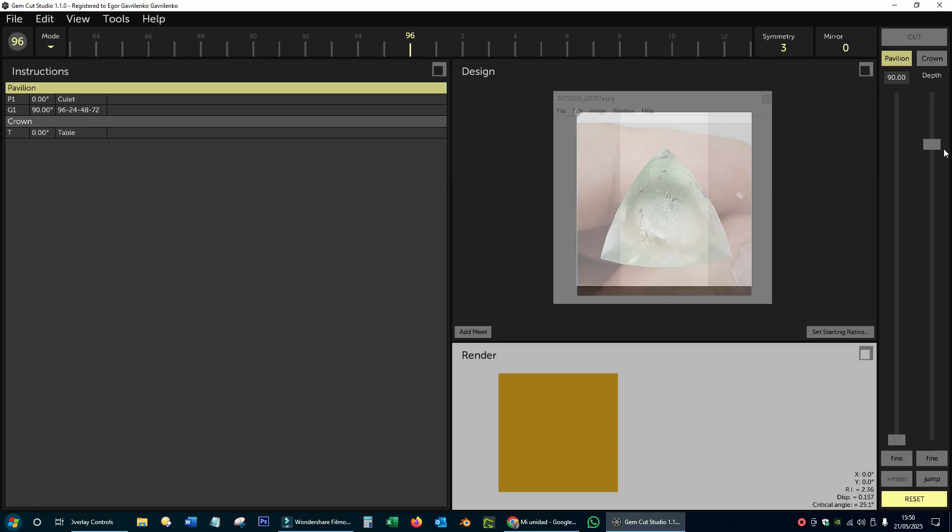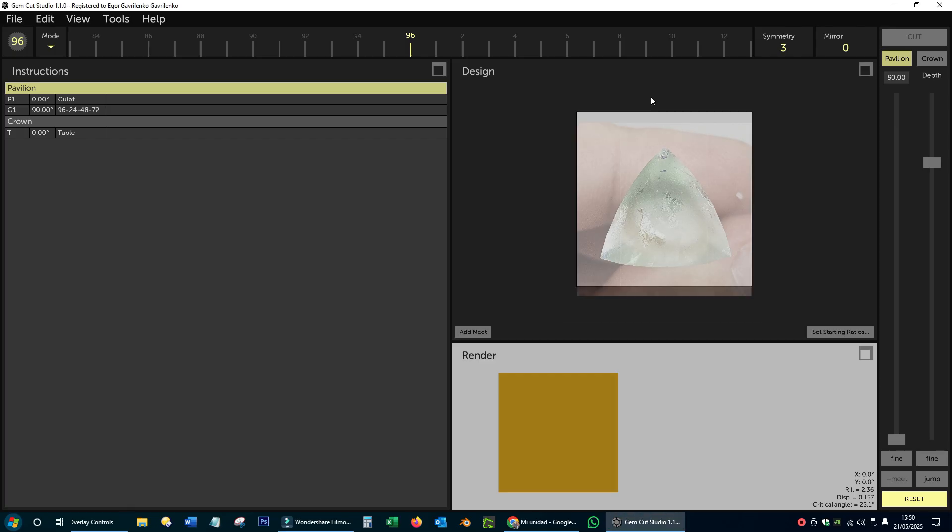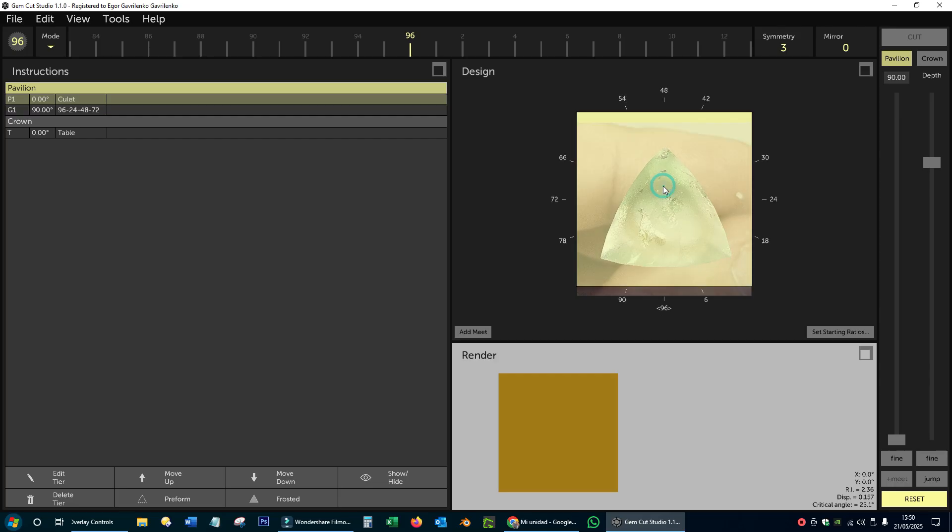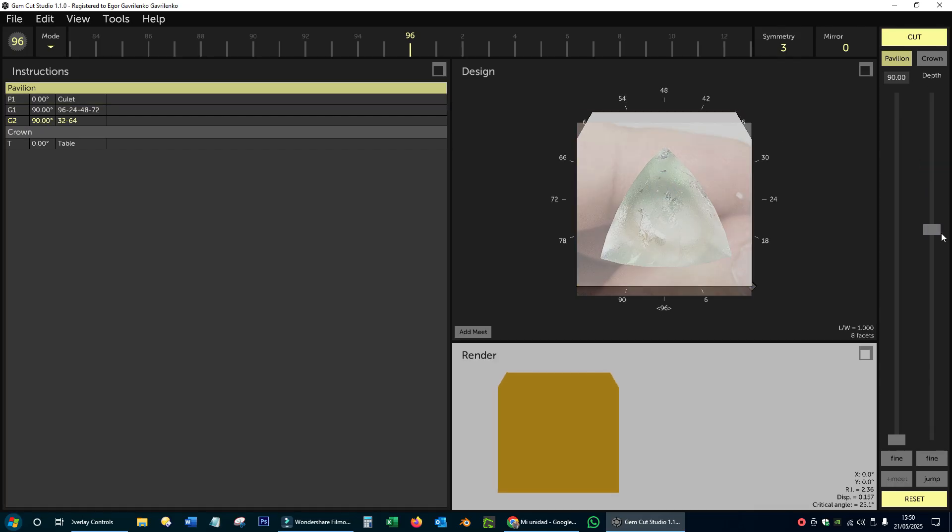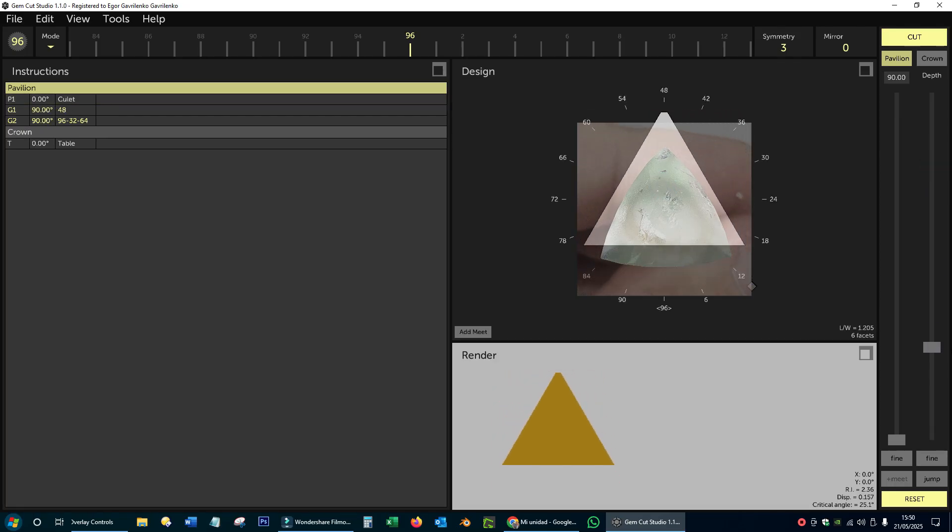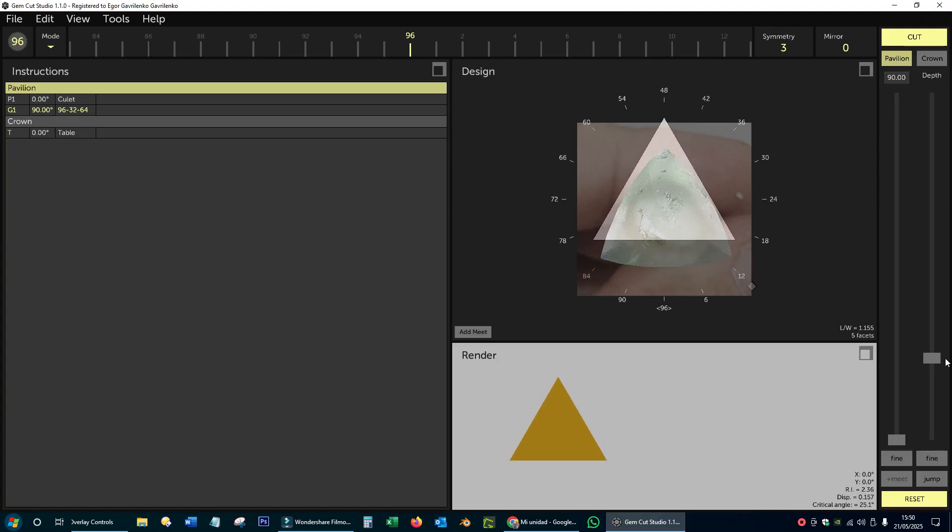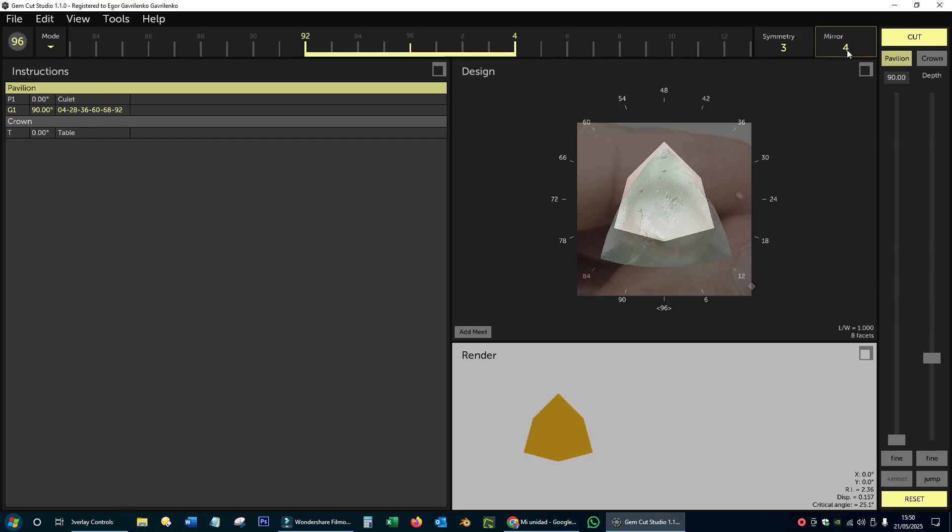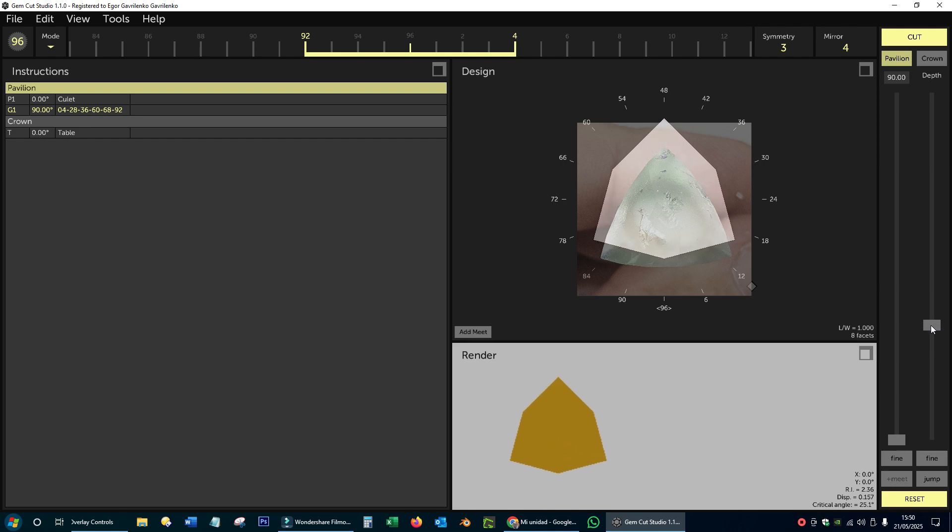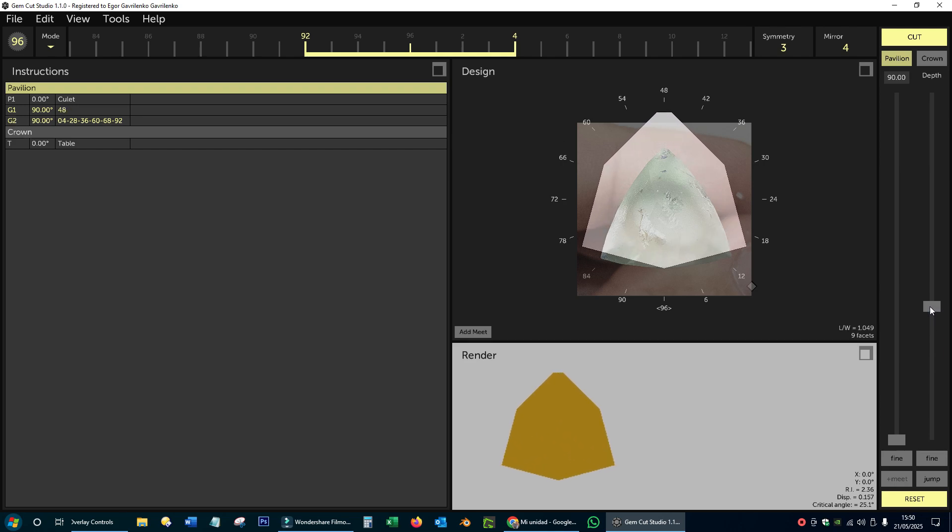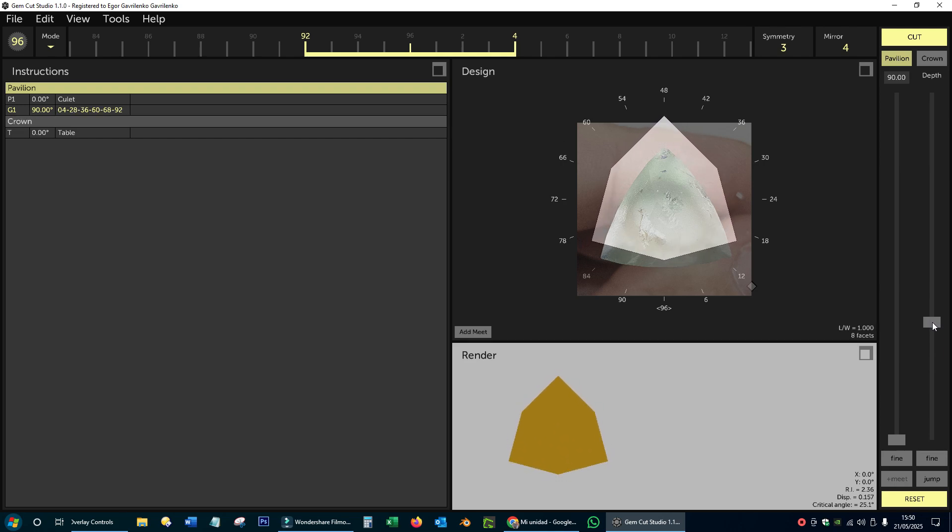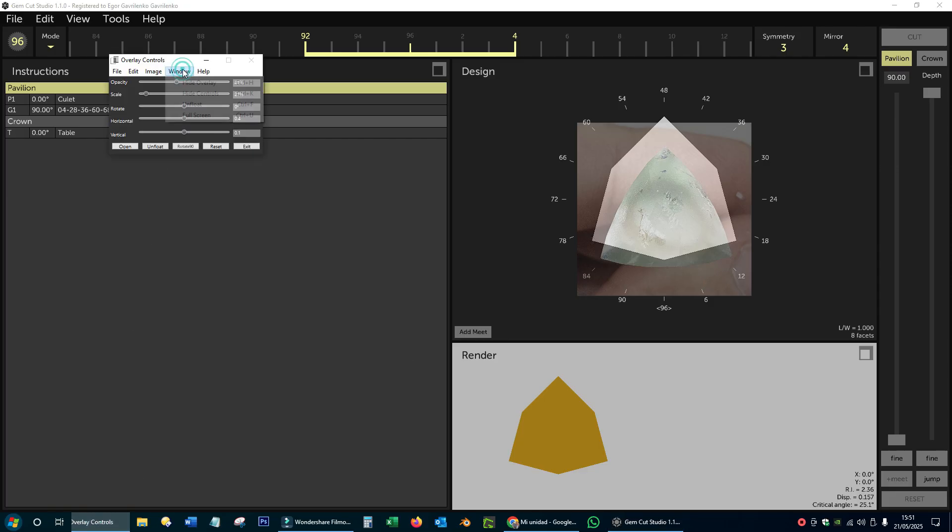Since I have written down the index values of the girdle facets I made, the virtual preforming will go very fast. I set the angle of the facets to 90 degrees to preform the girdle. I have to make the facets of the triangle, that is, indexes of 0, 32 and 64 on the 96 wheel, and also the facets of plus minus 2 and plus minus 4, with respect to the sides of the triangle.